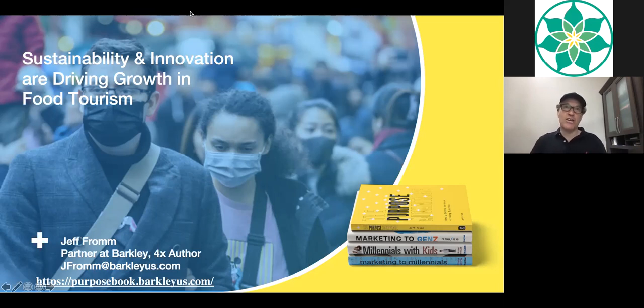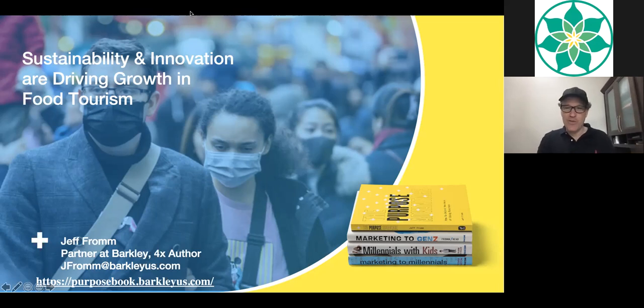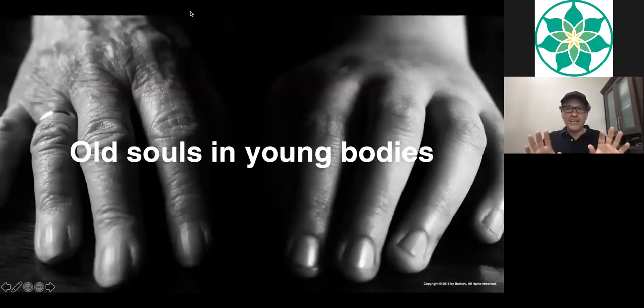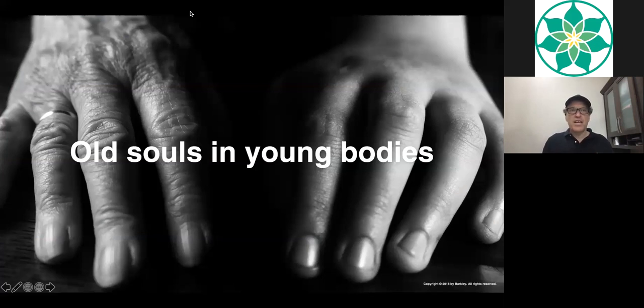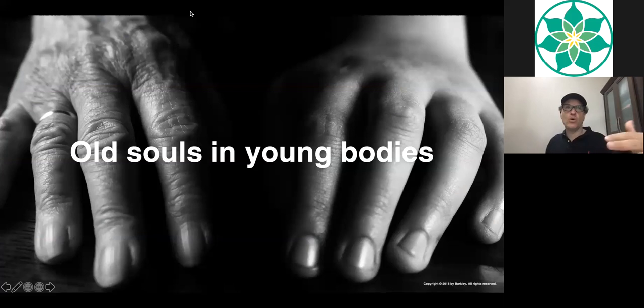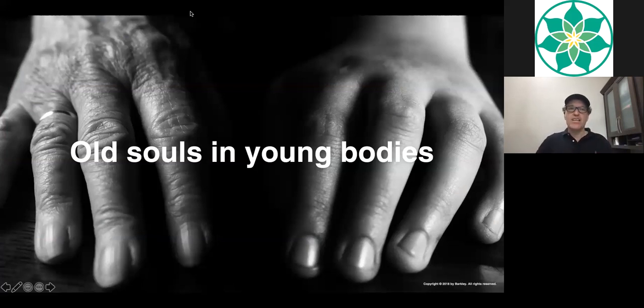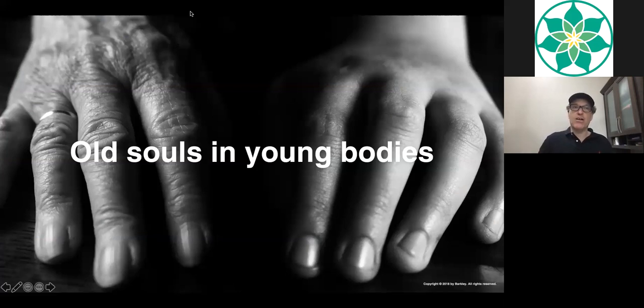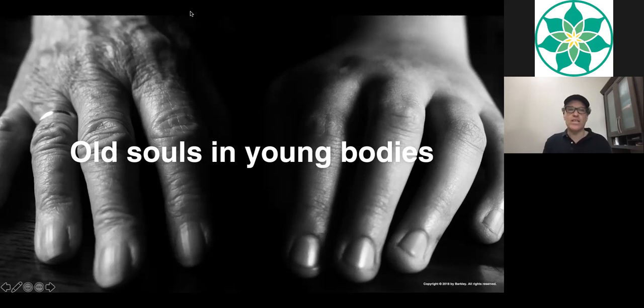I've had the pleasure to speak on every continent on the planet except Antarctica. I've written four books and I write a column weekly in Forbes. What I want to do is just level set briefly on a little bit of the research we've seen with young people, specifically Gen Z, which is an important topic as we start to look forward to the future of travel and food travel.